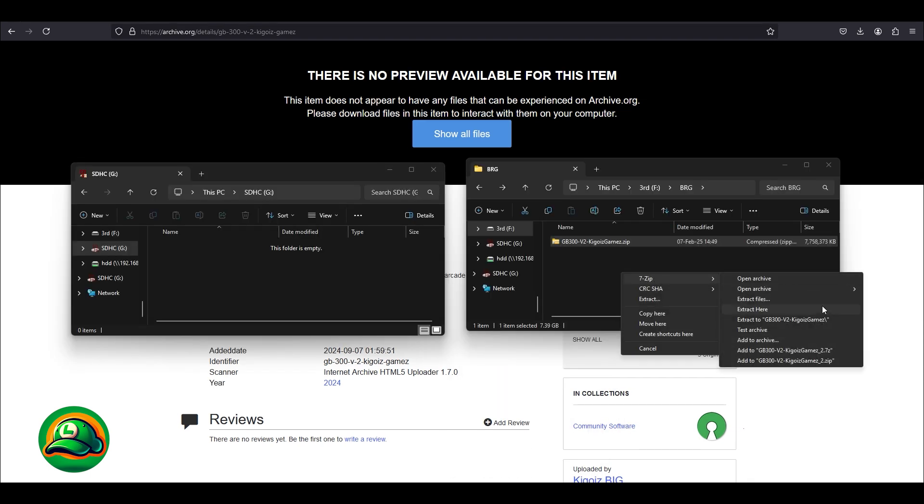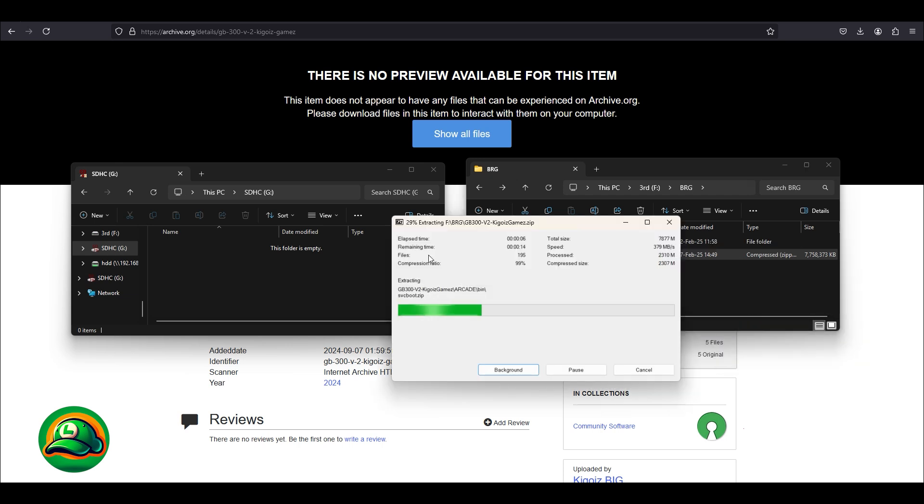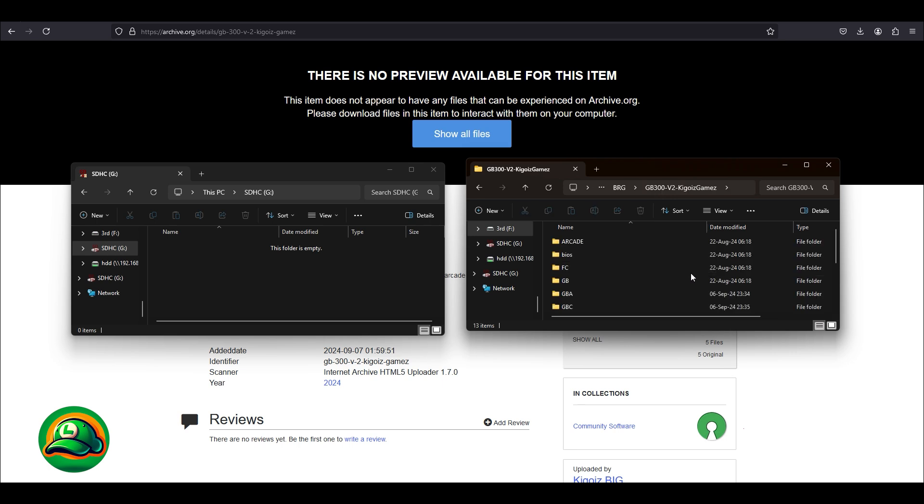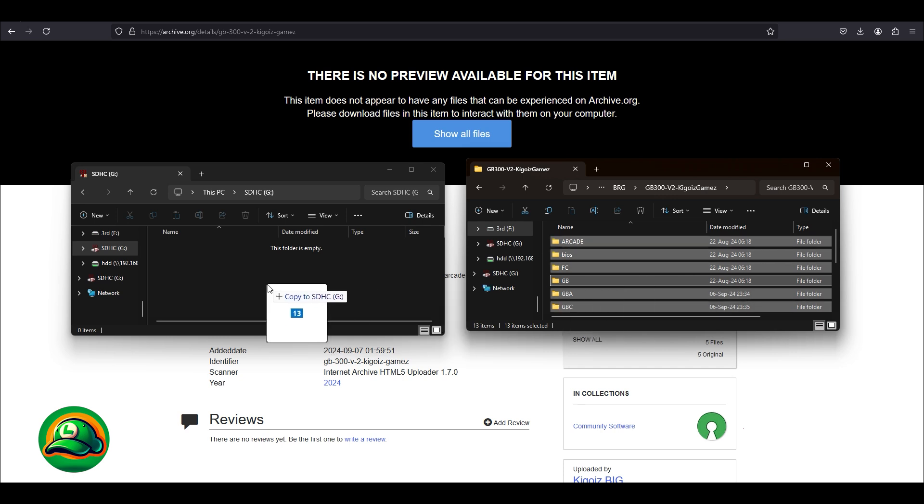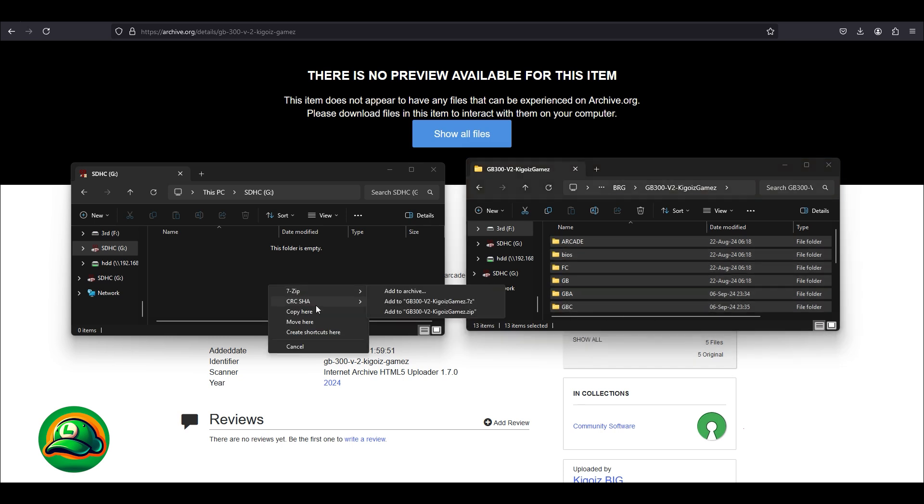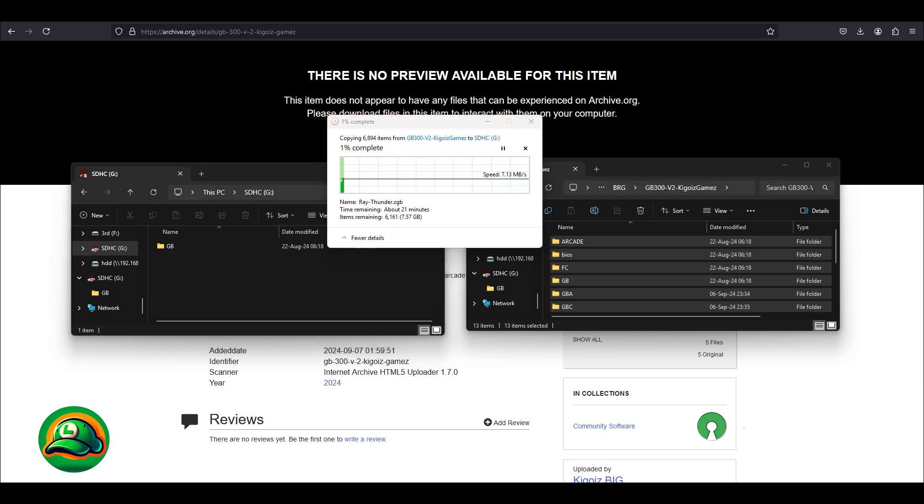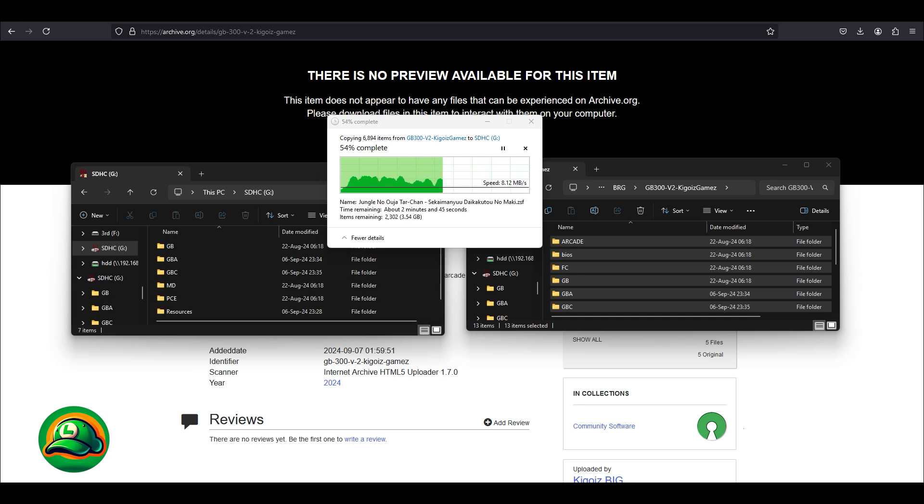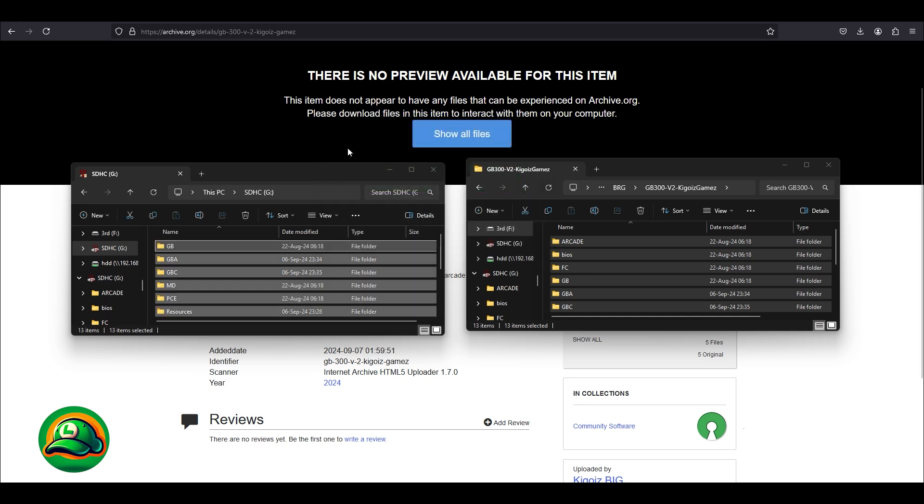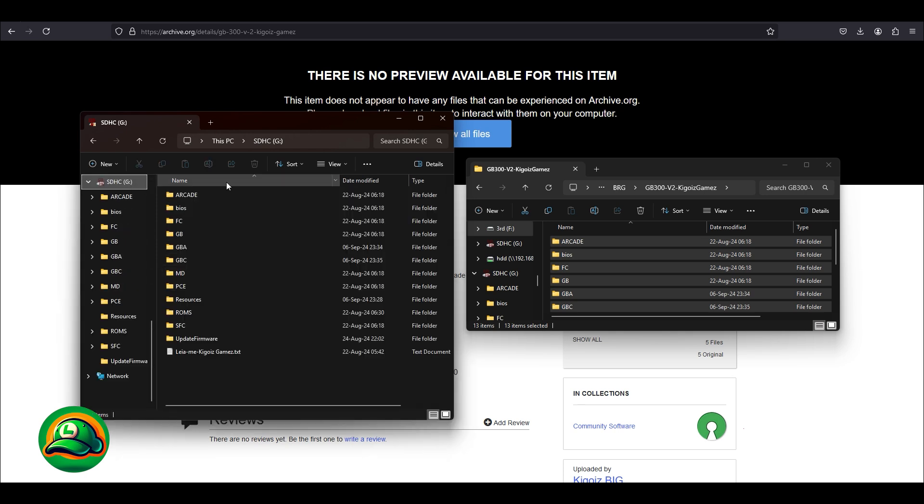After the download is complete, we need to unzip the file. The resulted files will then be copied to the freshly formatted FAT32 card. Some attention is needed here to make sure the content of the folder goes onto the card and not the folder itself. In the end, our card structure should look like this.